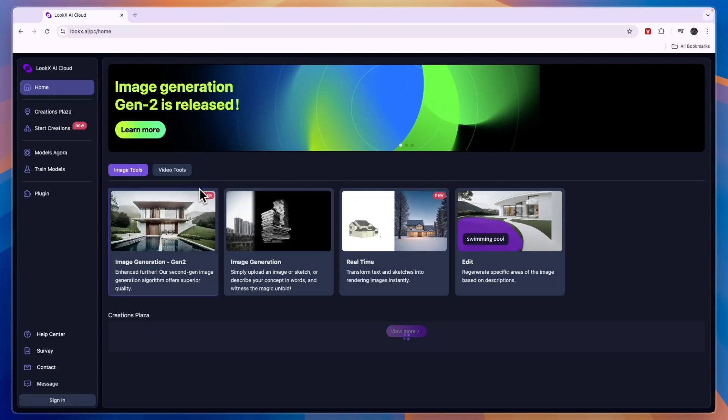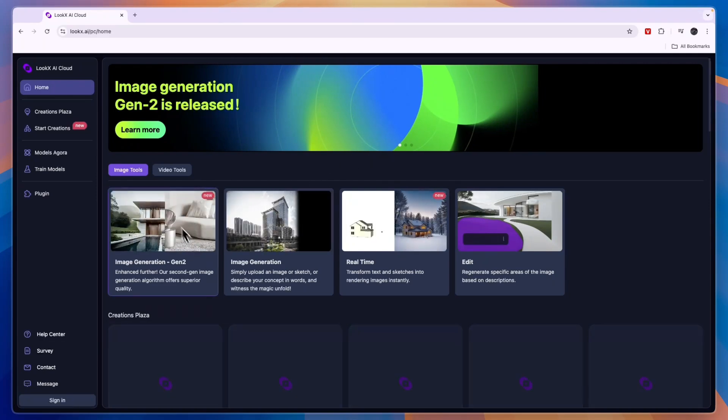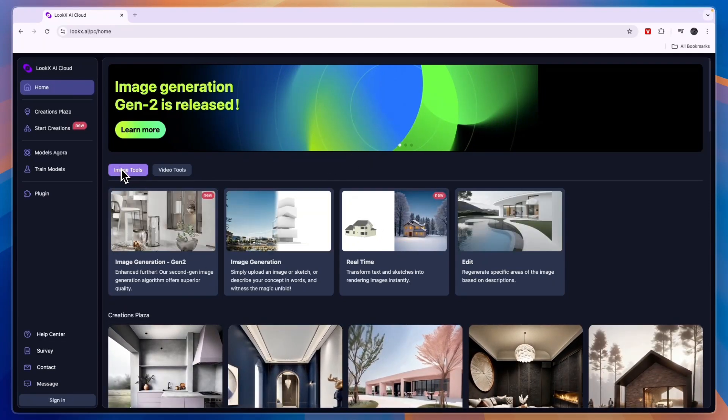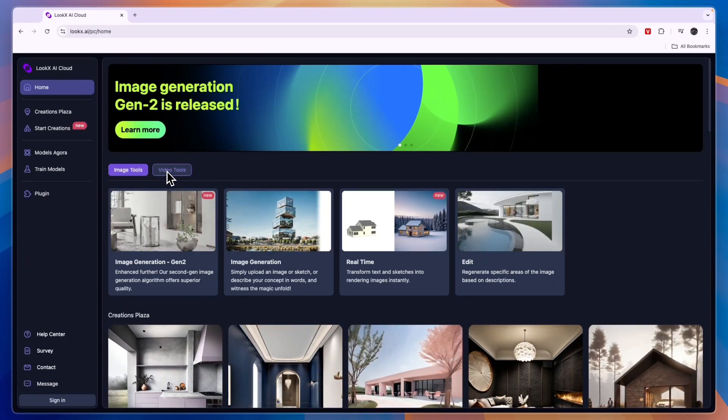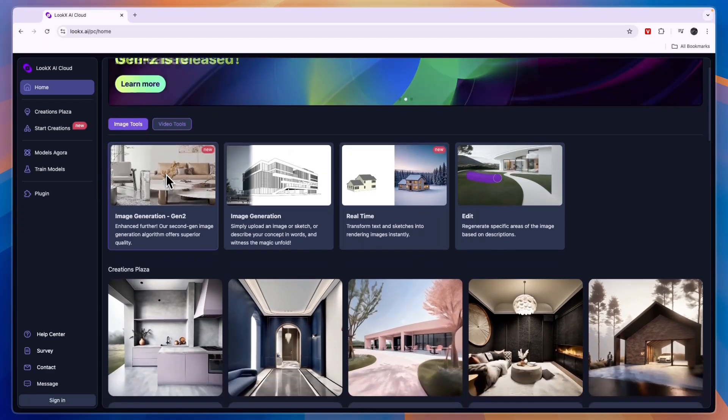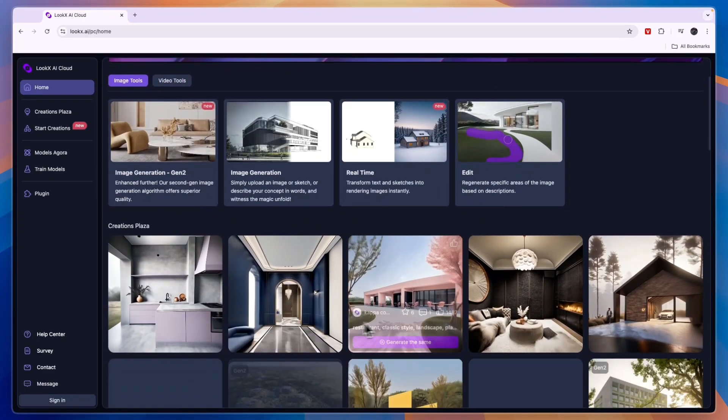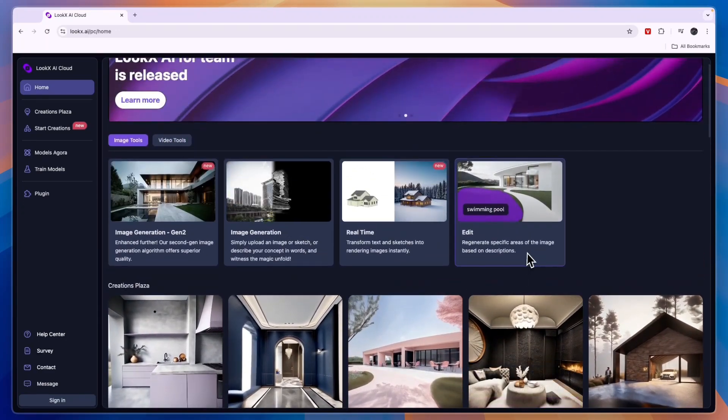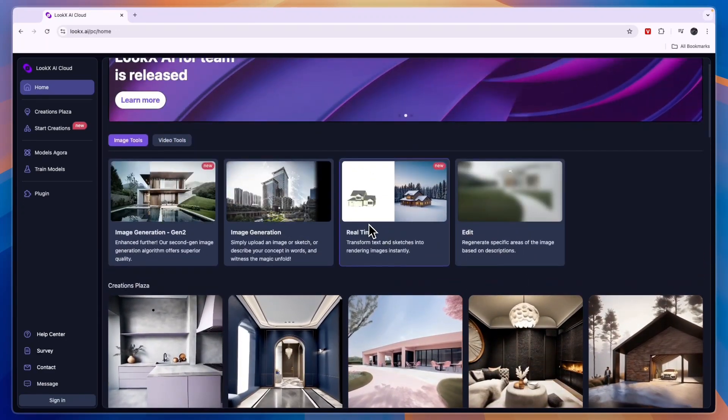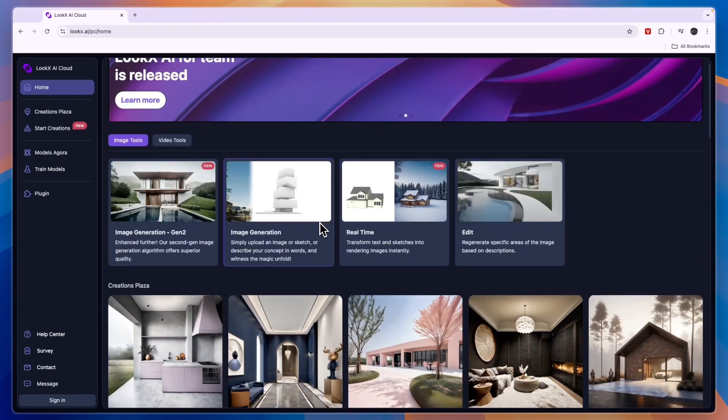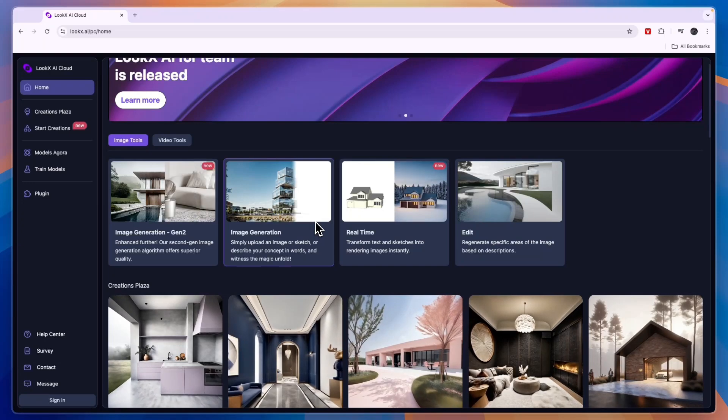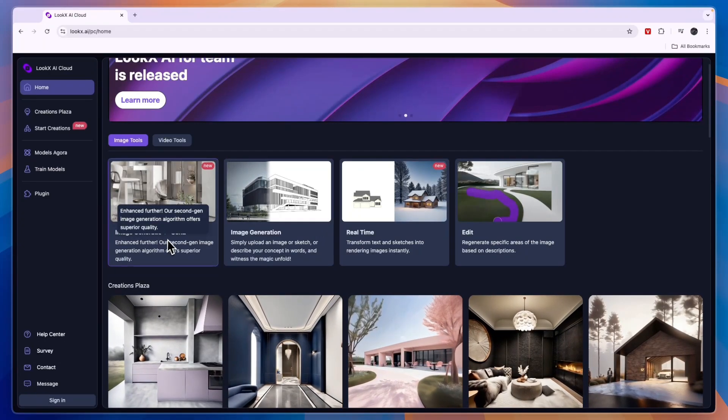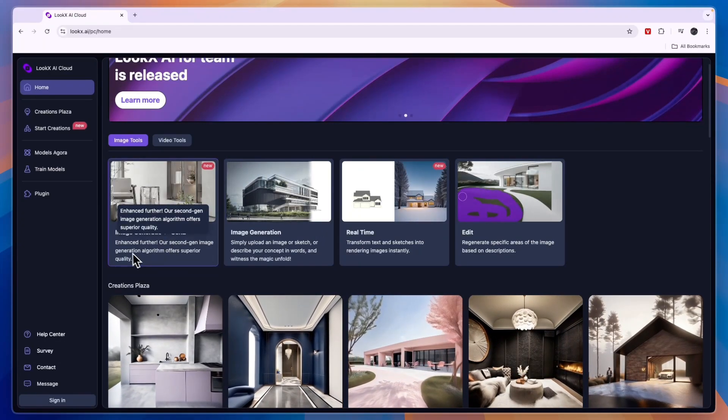Now they have split it up into image tools and video tools. You can see some of those videos right here but I'm going to start with the photos. You can see first of all you have the image generation Gen 2, which basically means that you can enter a prompt and then it will create an image.